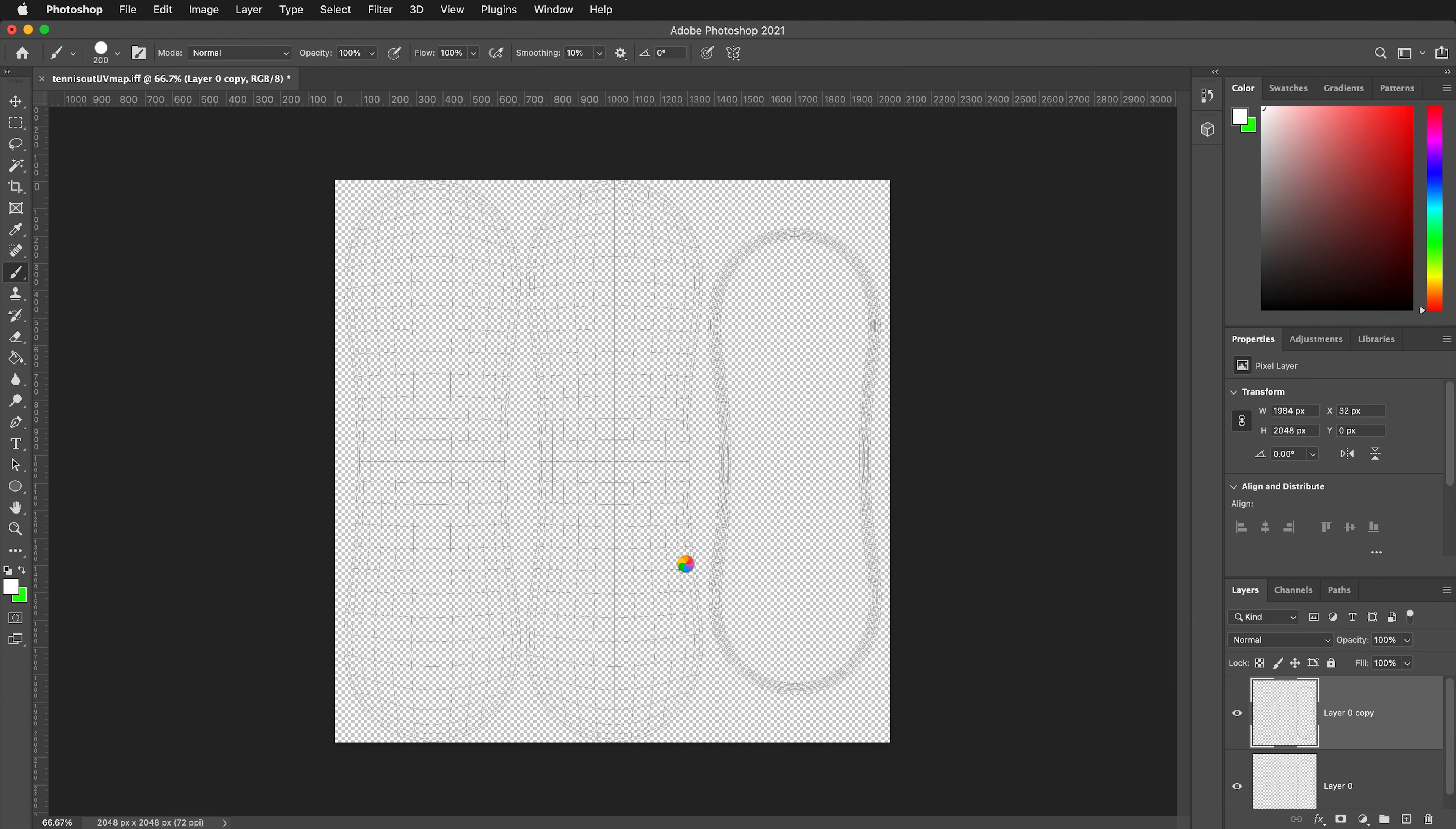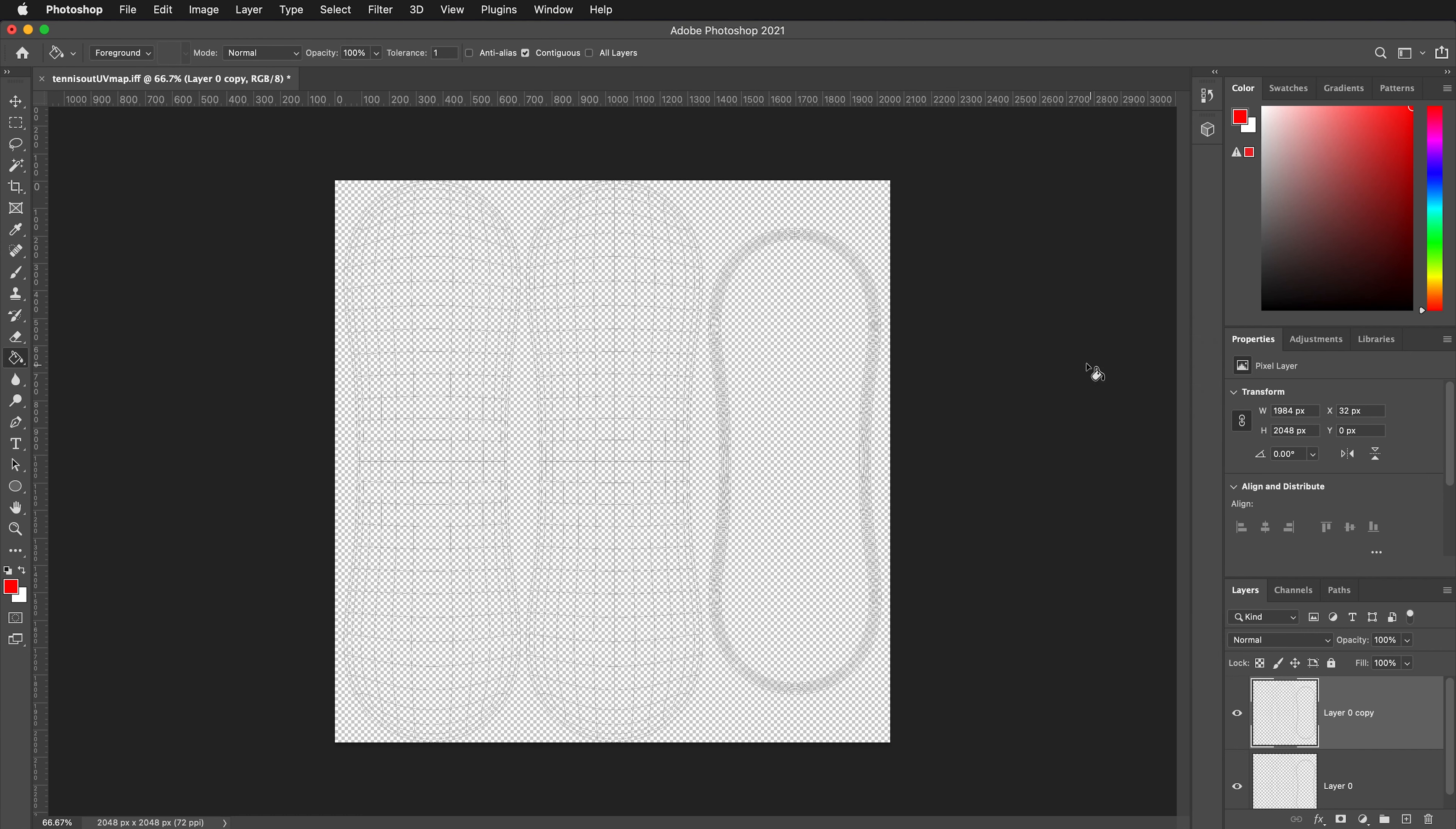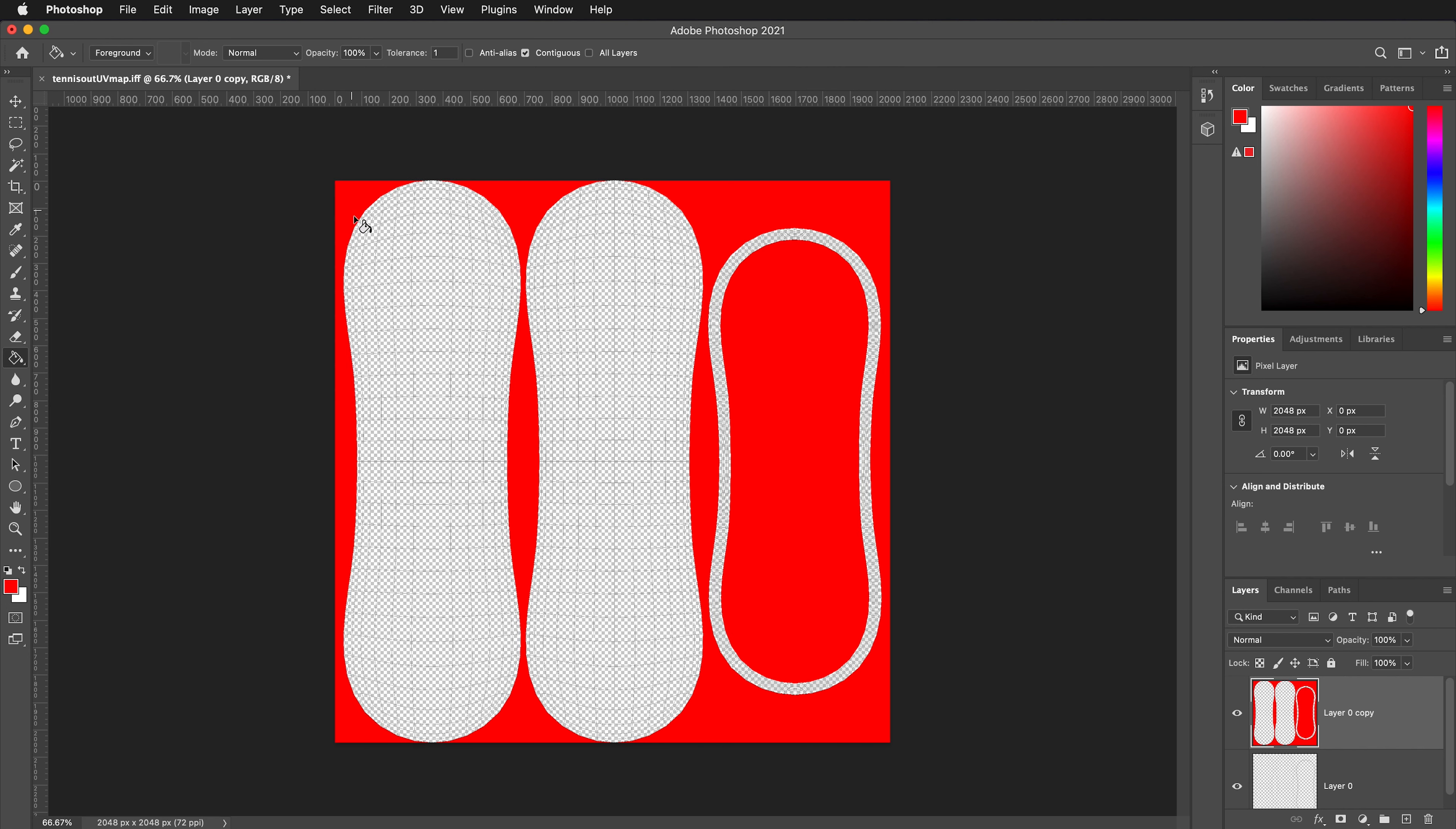On this duplicate layer, we want to fill in the background so we can make a selection. Grab your paint bucket tool. By default, the paint bucket tool will have a tolerance of 32 and anti-alias checked. We don't want to have that. We want to uncheck anti-alias and lower the tolerance to 1. Then pick a color you want for your background. I'll pick red so it's easy to see. Then we can paint bucket in all the background that is not the UVs.